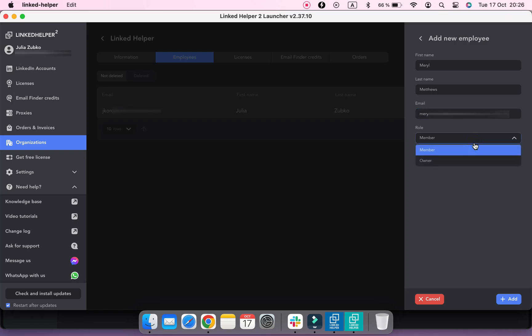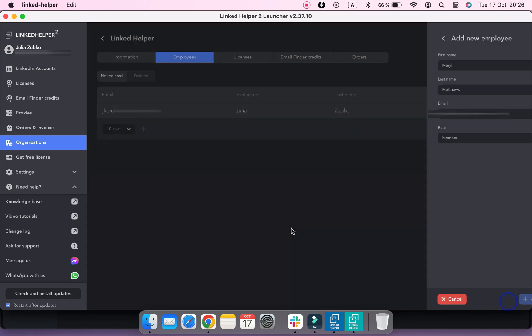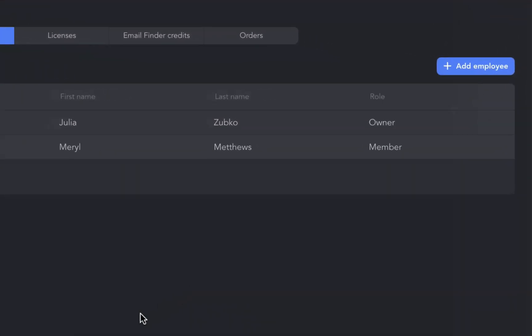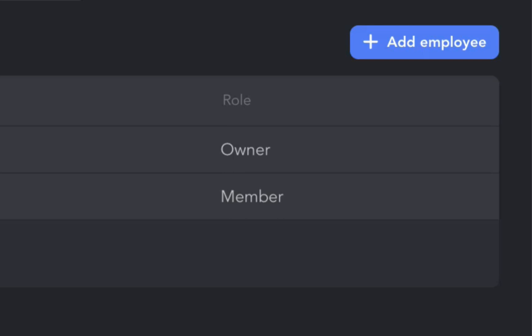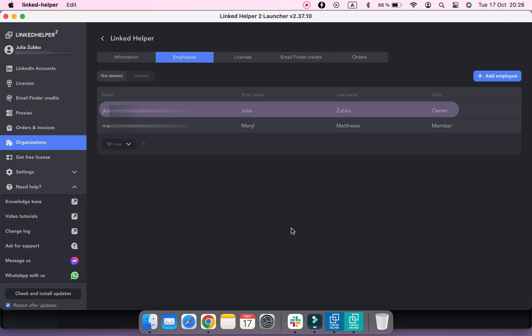You can also select the role for your employee. It can be either a member or an owner. An employee with an owner role can add or delete team members from an organization as well as assign or detach licenses from employees.